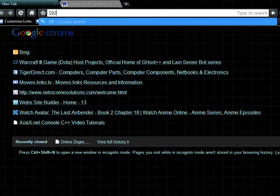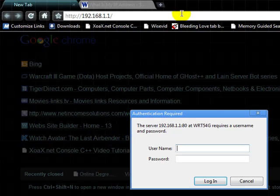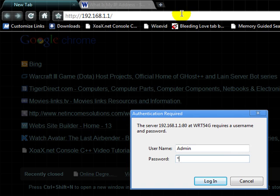So we're going to go to our internet, 192.168.1.1 and log in. Your username and password is usually admin admin. Mine's different.